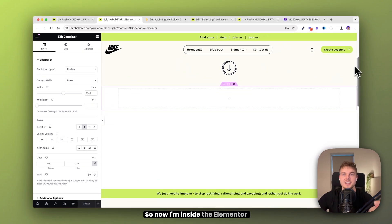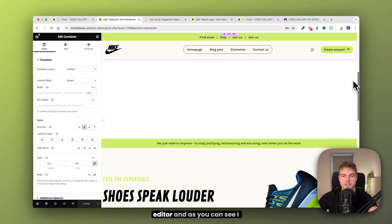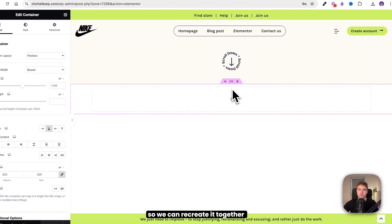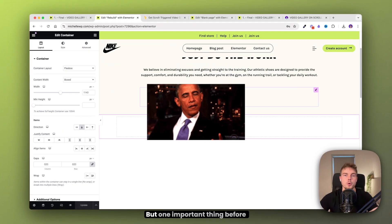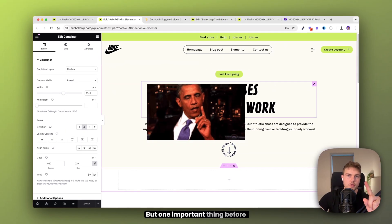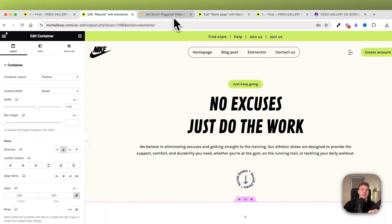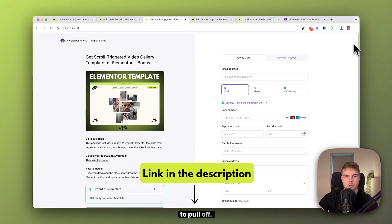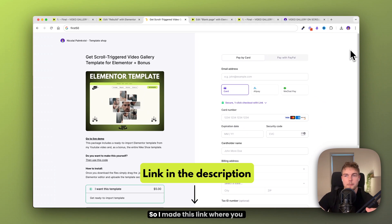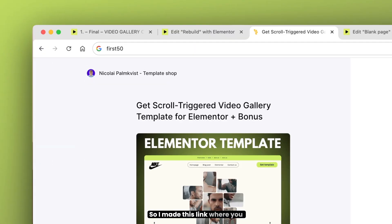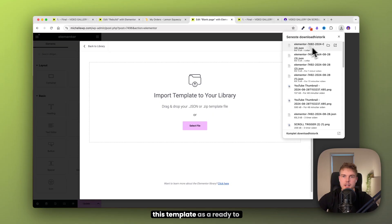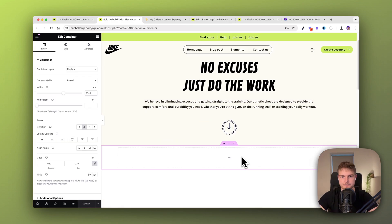So now I'm inside the Elementor editor and I have deleted the entire section so we can recreate it together from scratch. One important thing before we start — this is actually a bit hard to pull off, so I made a link where you can just go ahead and download this template as a ready-to-import template.